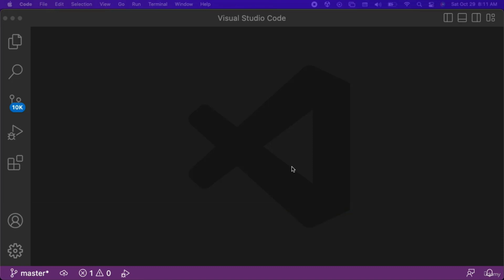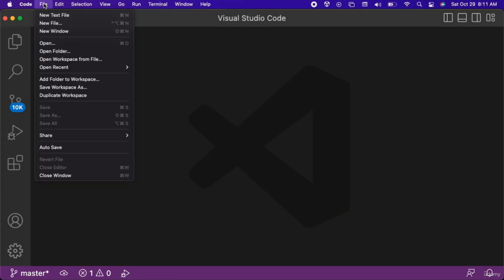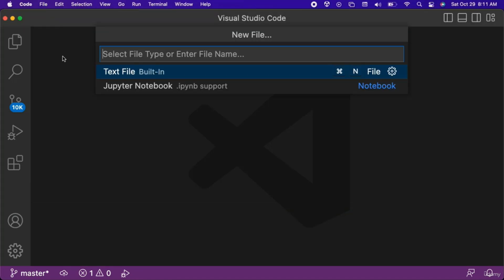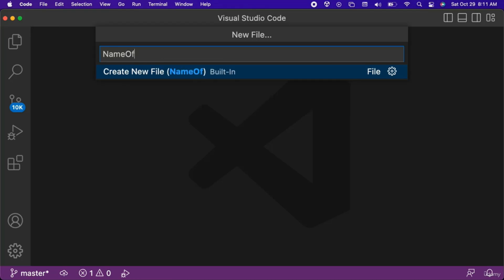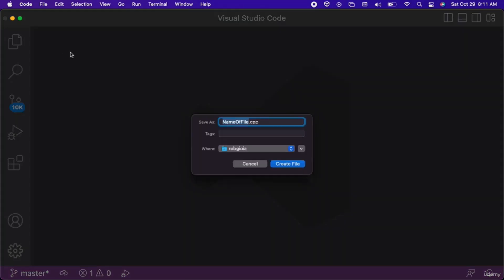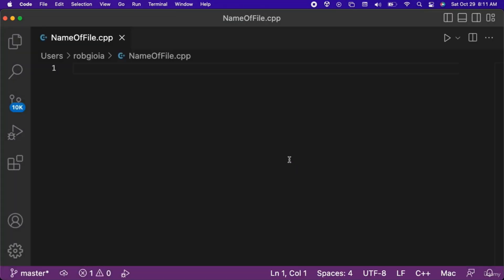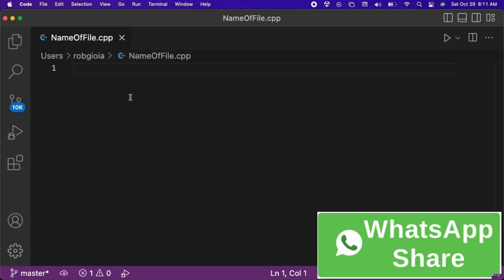When we open up Visual Studio Code we can go to File, New File. Then when we save the file we will have the option of selecting the file type. We can either manually give our file a .cpp file extension or we can use the drop-down to set the file type to C++.